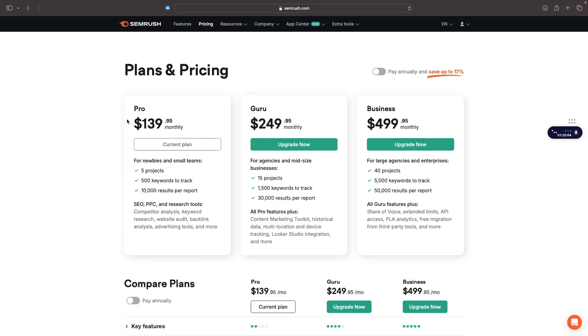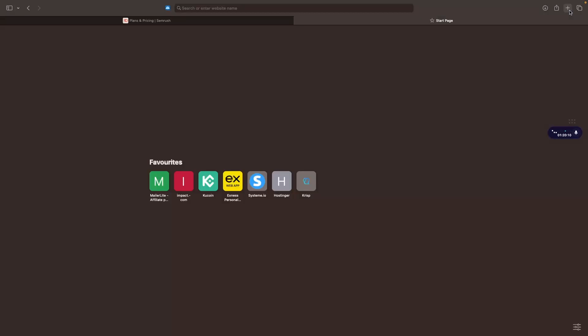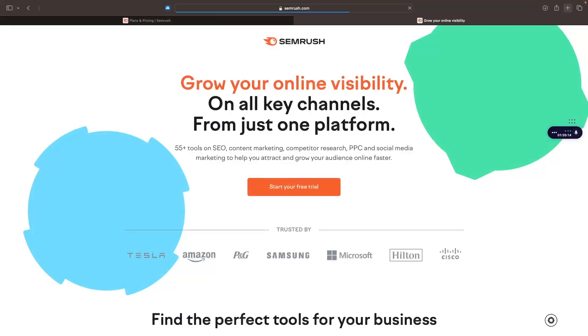Once again, with SEMrush, this is a pretty big commitment to make when you don't really know how the tool works or if you like it. So once again, if you use the SEMrush link in the description, that is going to allow you to get a seven day free trial of SEMrush. You can choose any of these plans, the pro plan or the guru plan, and you get full access to that plan for seven days for free to try this app.